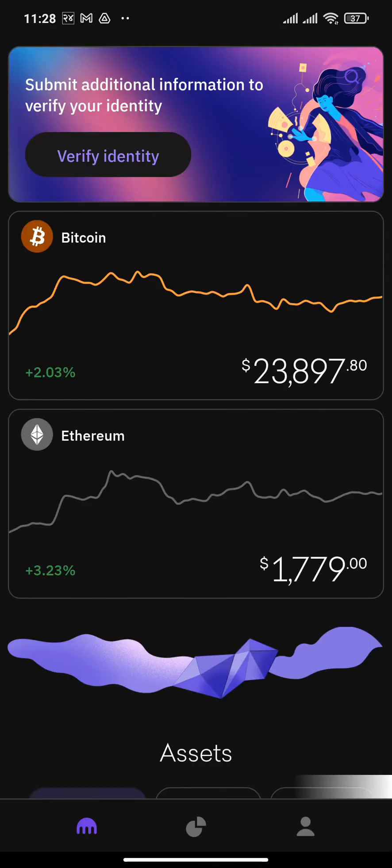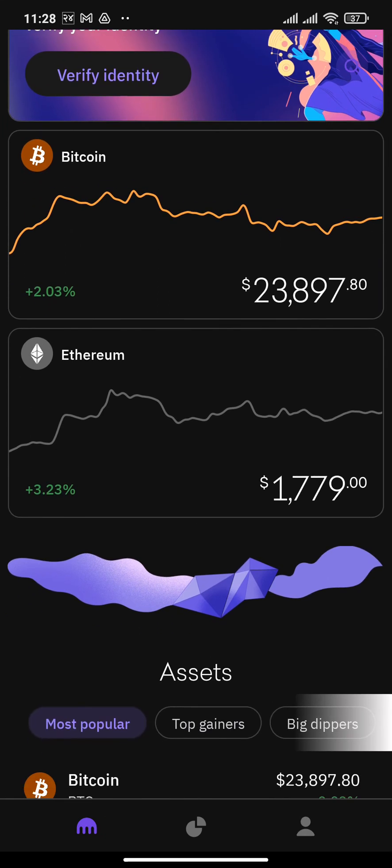After doing that, you'll successfully create your Kraken account. Now from here, you'll be able to buy and sell cryptocurrencies and also store them in a secure manner.